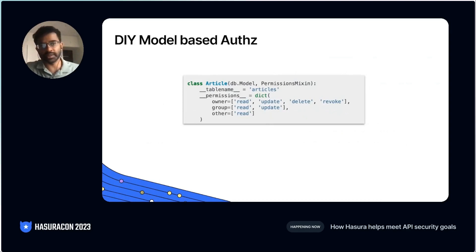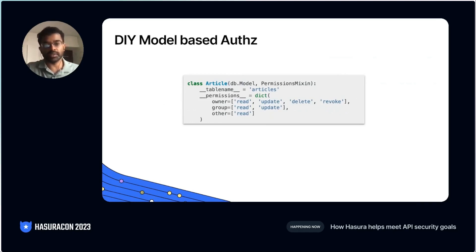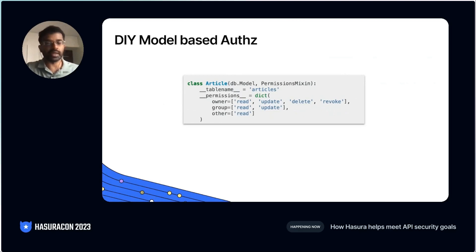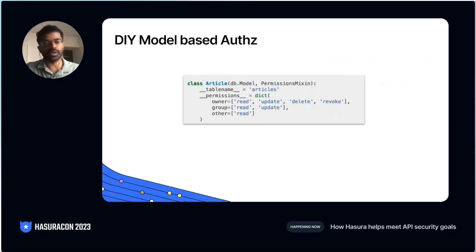Let's look at the do-it-yourself model-based authorization. This is some Python code where you might define an article model, define the underlying storage, and define some permissions for it. For example, owner, group, and other are like roles, and you specify that these roles can perform these operations. You'll have to write some additional code to get even more fine-grained if you need to.